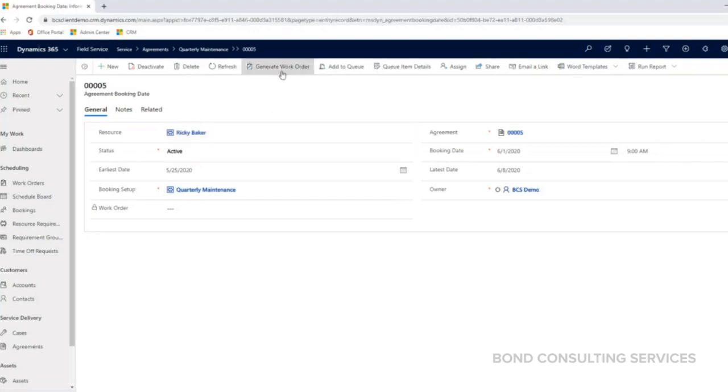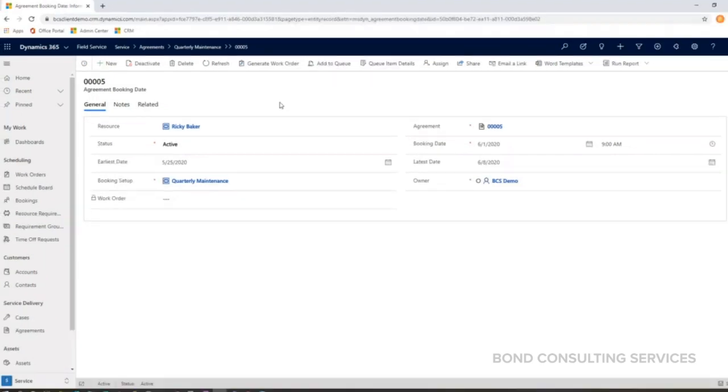You can manually generate the work orders from an agreement, as well as have them automatically generated in the system. It's just whatever you prefer.